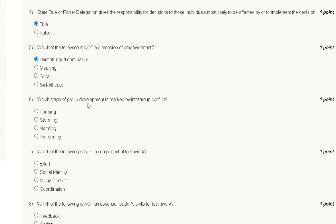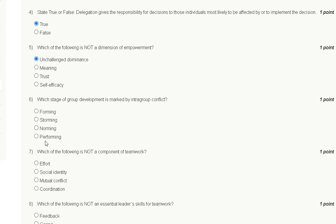Question number six: Which stage of group development is marked by intra-group conflict? First option: forming. Second option: storming. Third option: norming. Fourth option: performing.